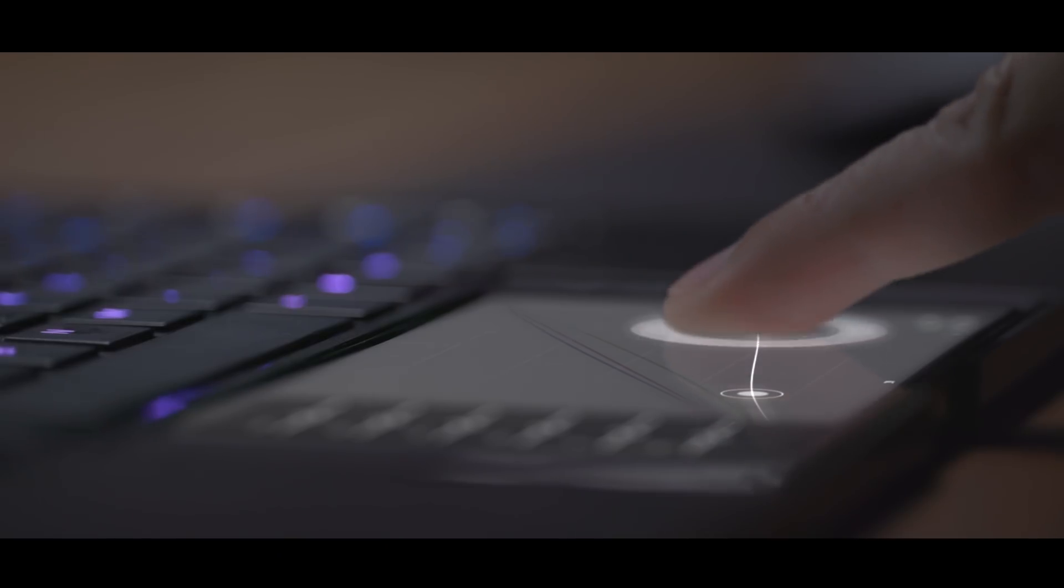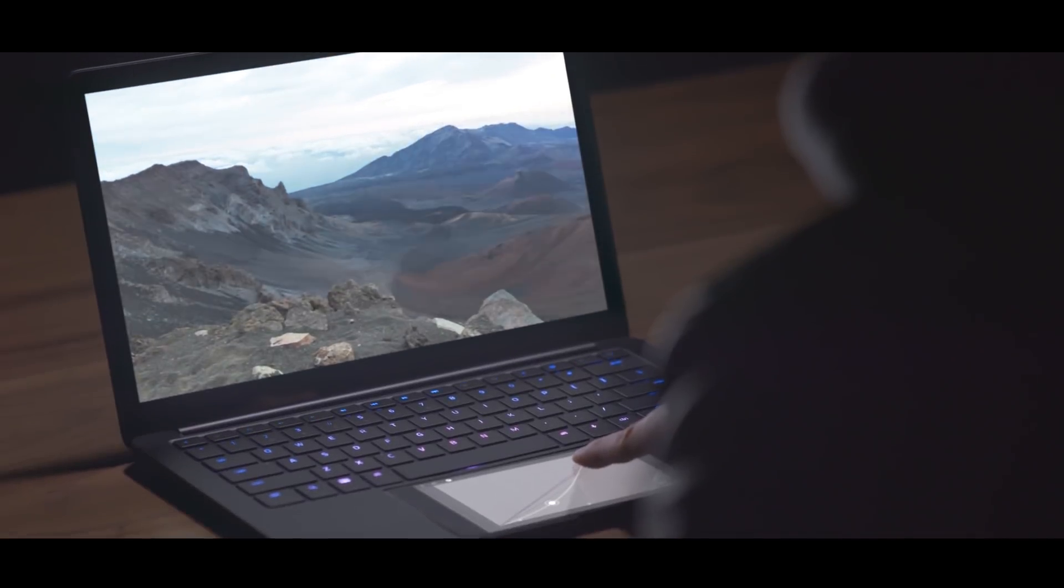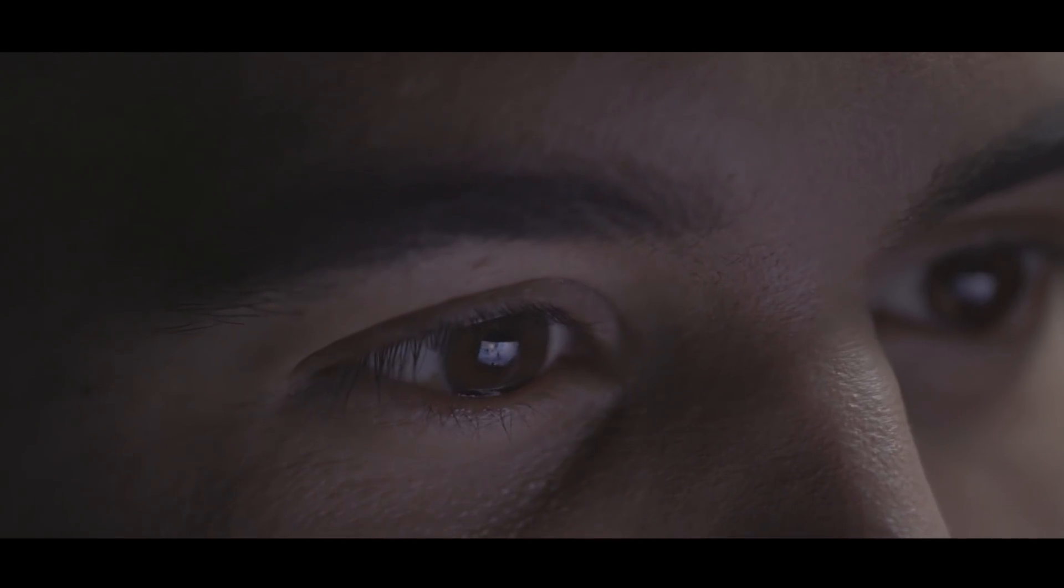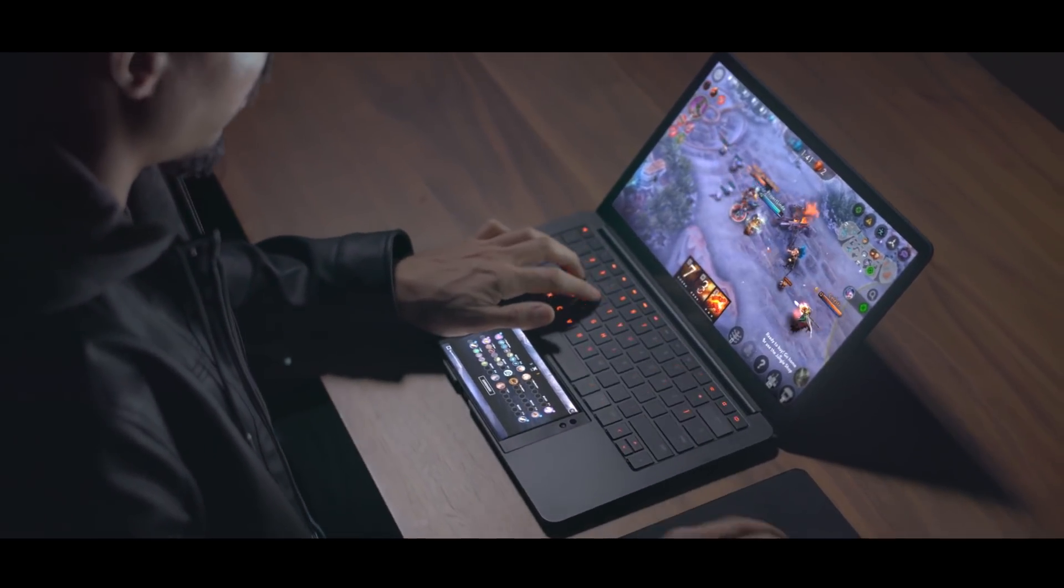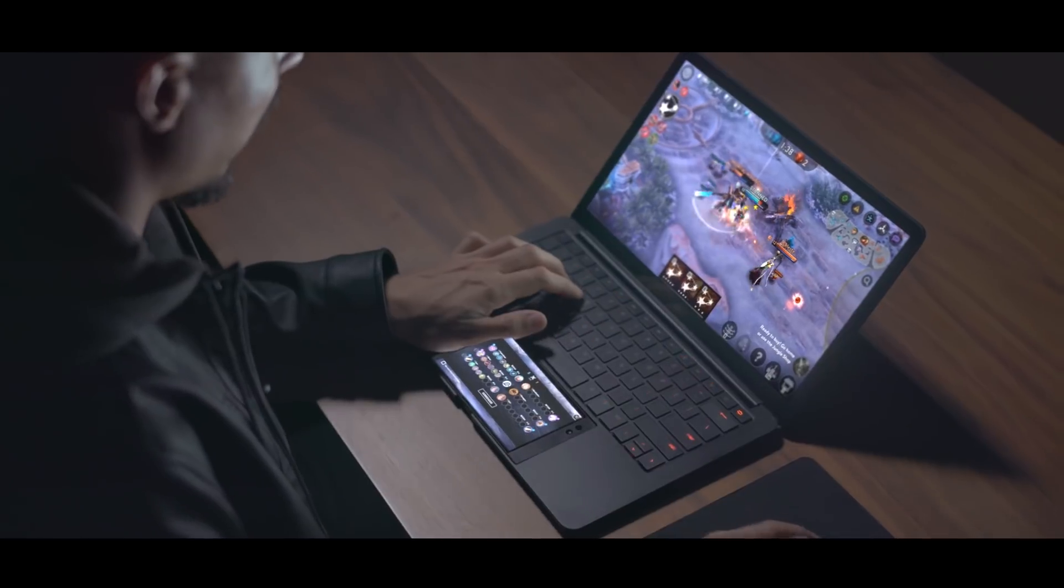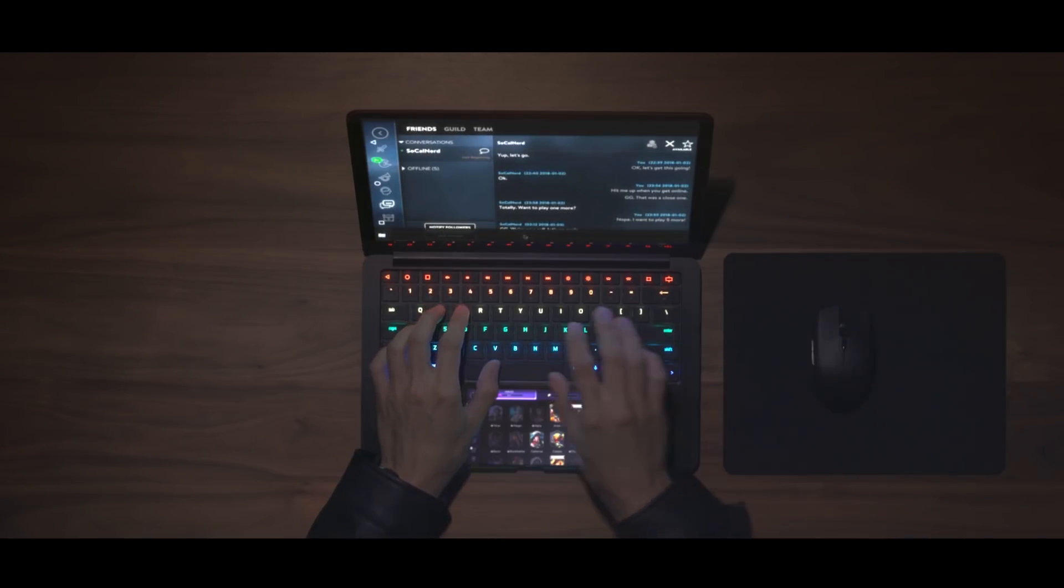The Razer's display could also be theoretically used as a secondary screen for extended productivity or to get a better gaming experience. This isn't currently possible in Android, and would require time and support from app developers.